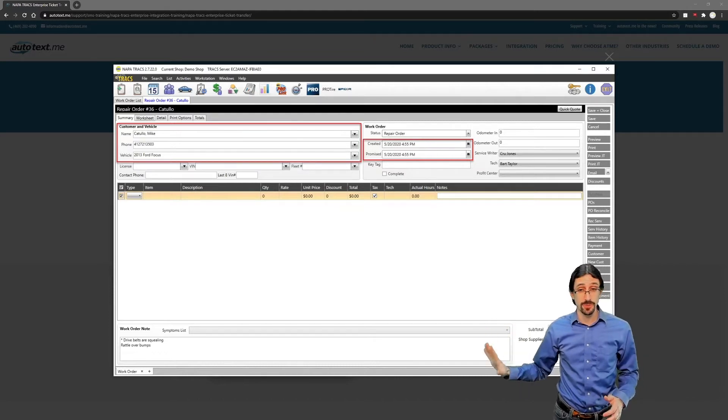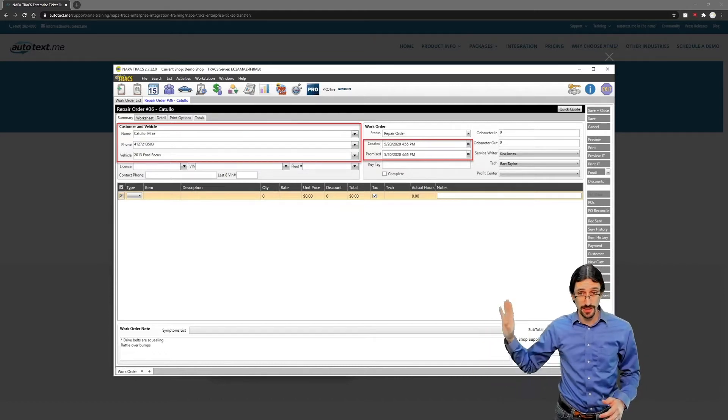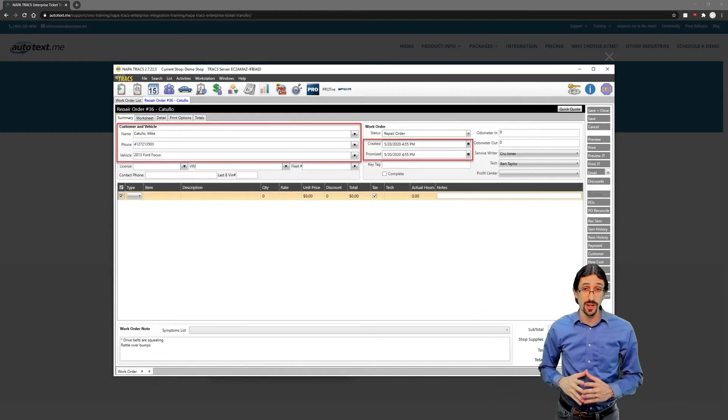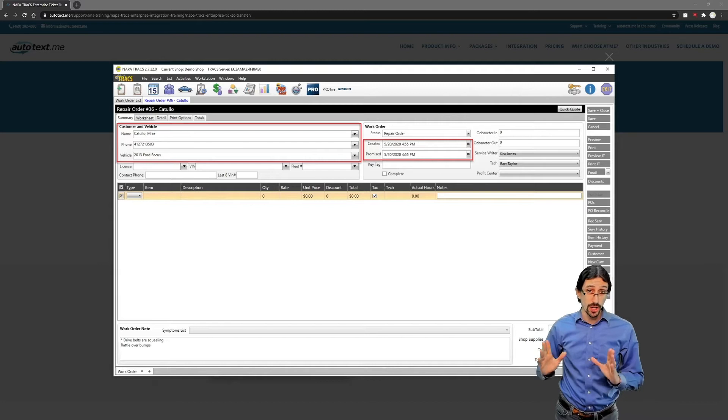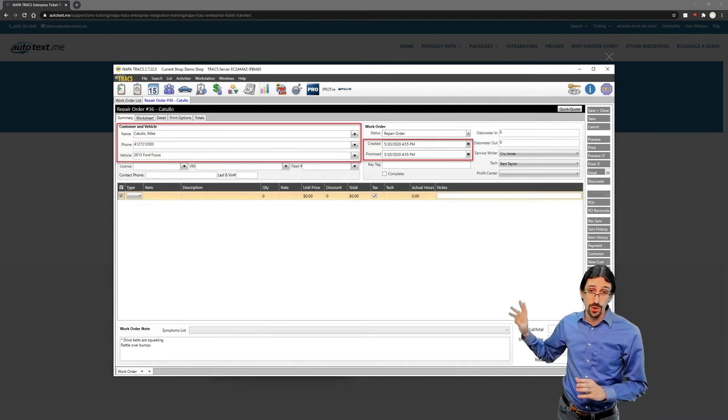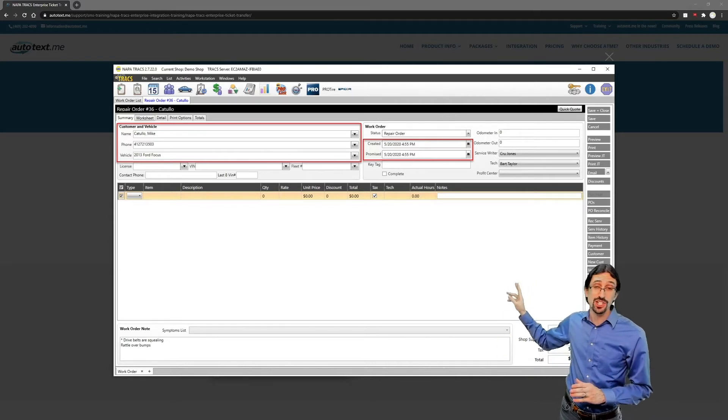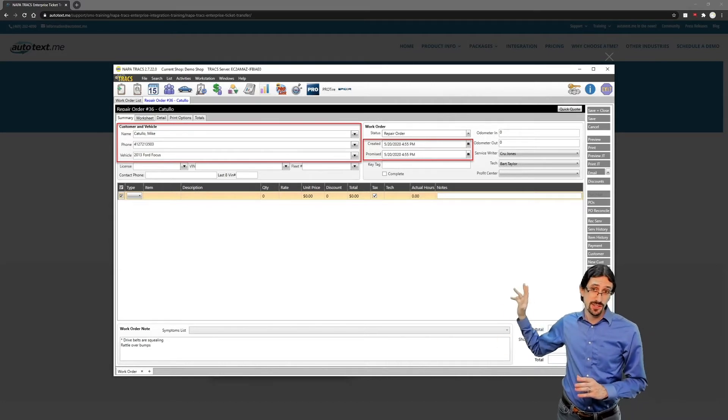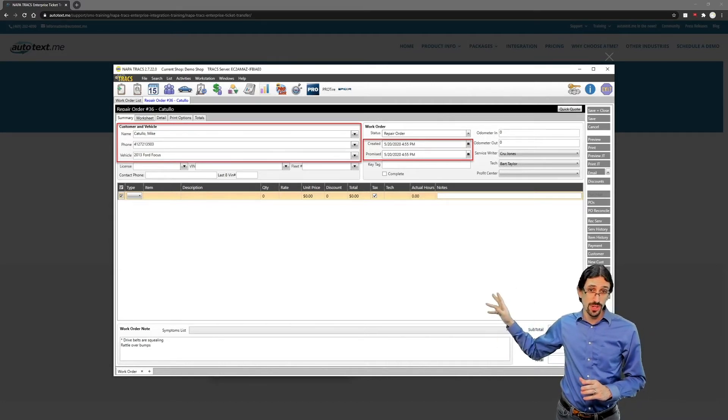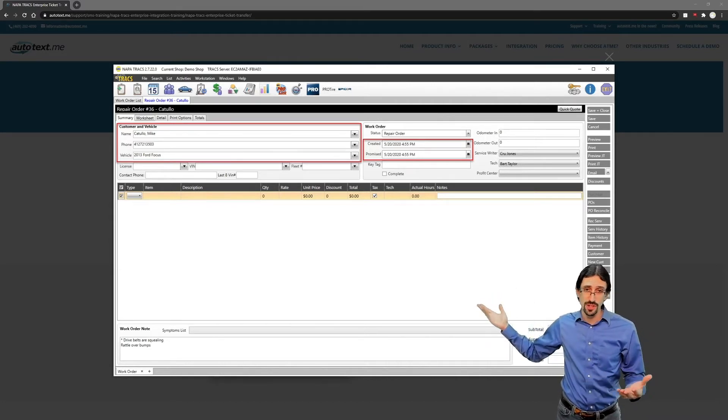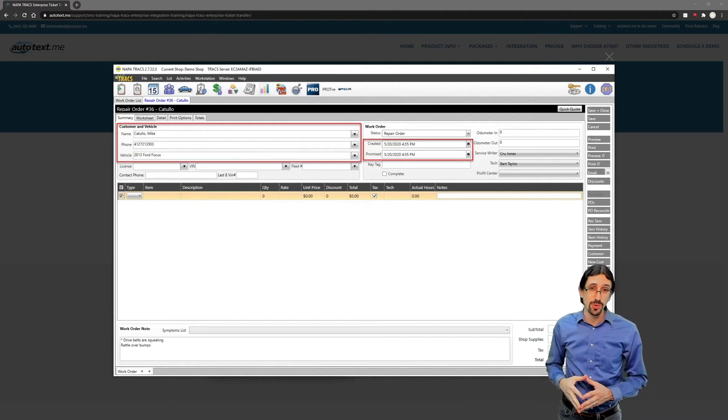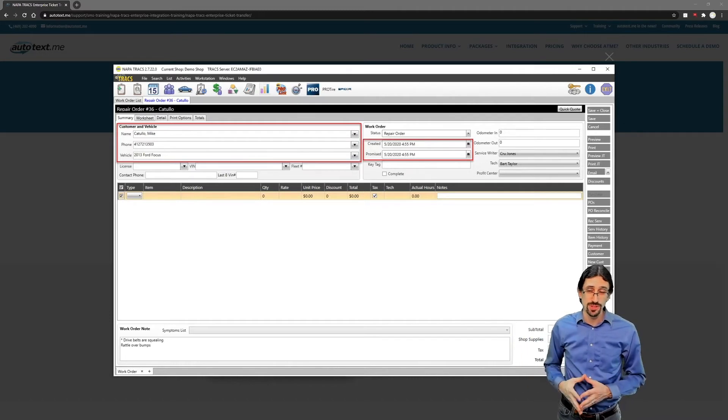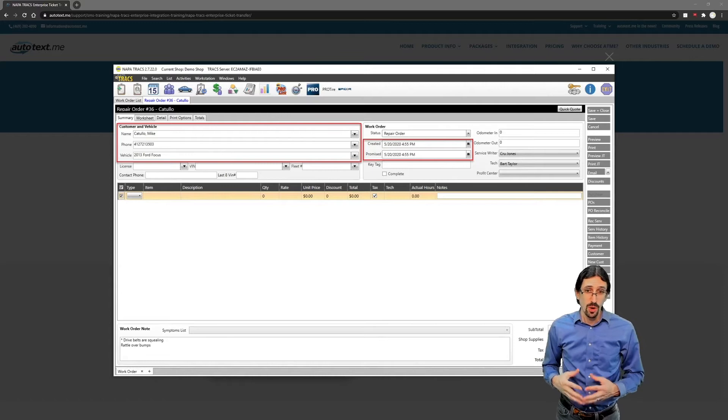Those three things are sufficient to get the ticket to transfer as long as your creation date is recent. It generally needs to be within the same day or up to seven days back for the ticket to transfer.